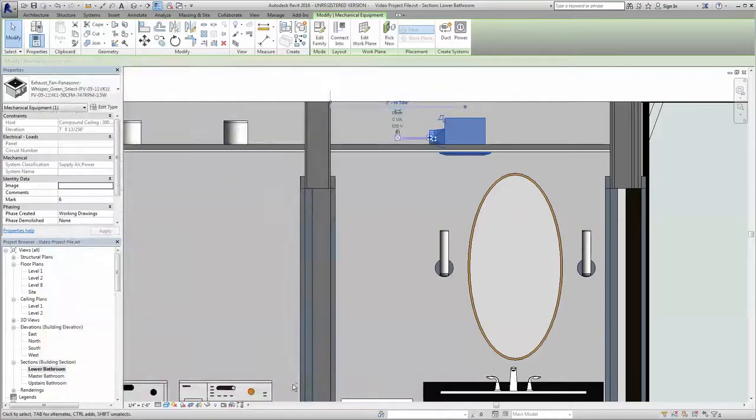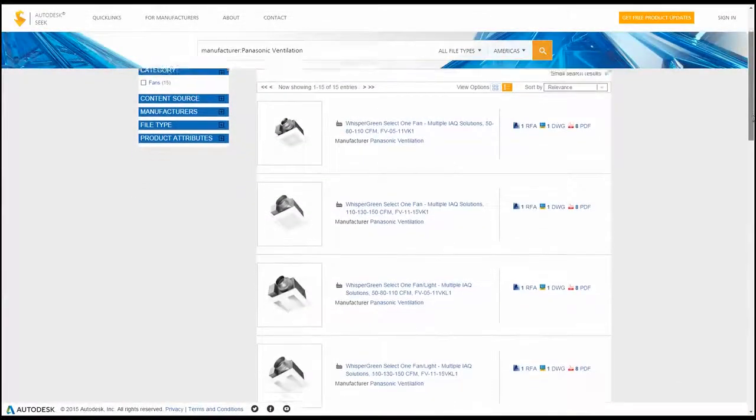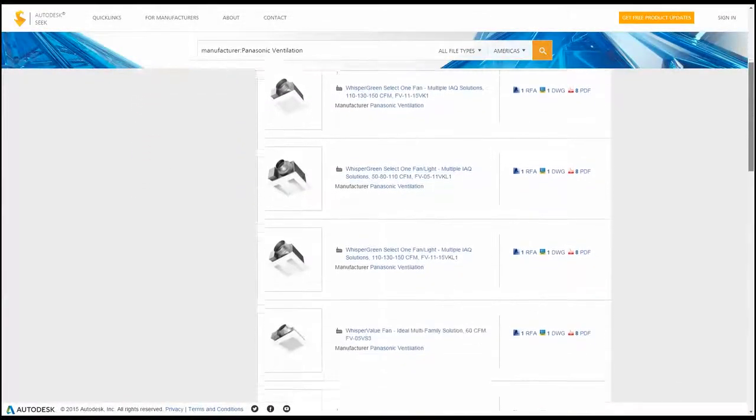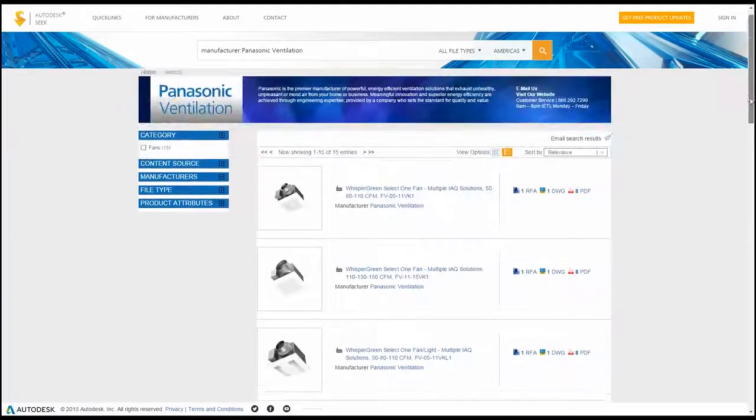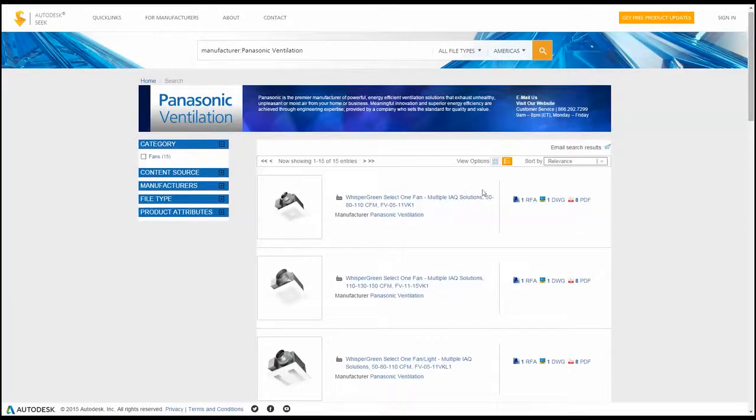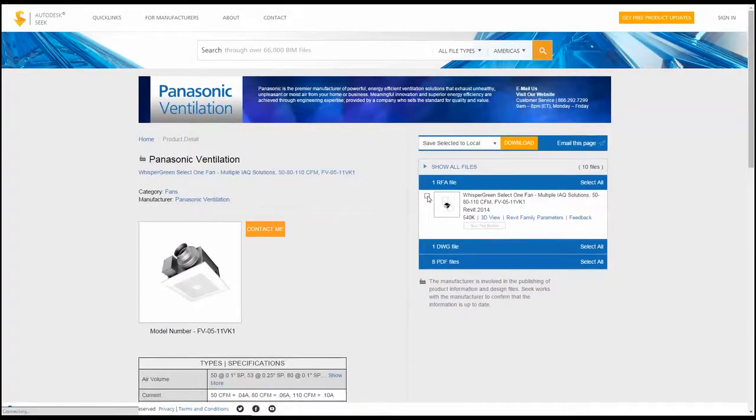Designing with Panasonic couldn't be easier. Simply select the file or files to be downloaded from Autodesk Seek and save them to your local machine or networked server.